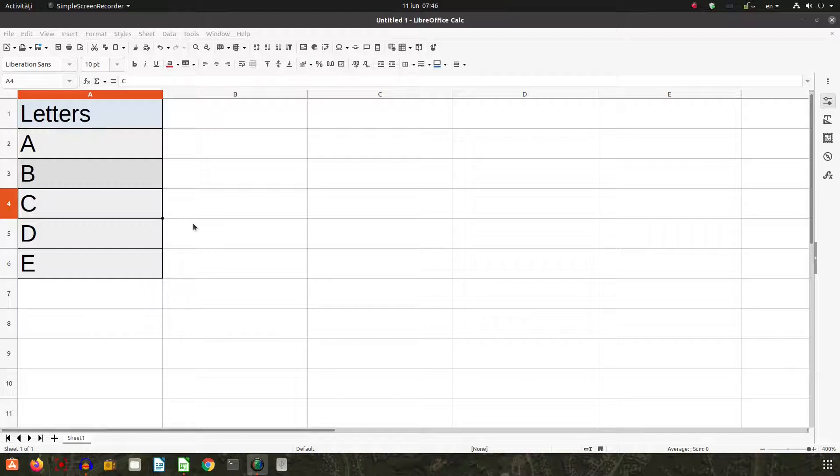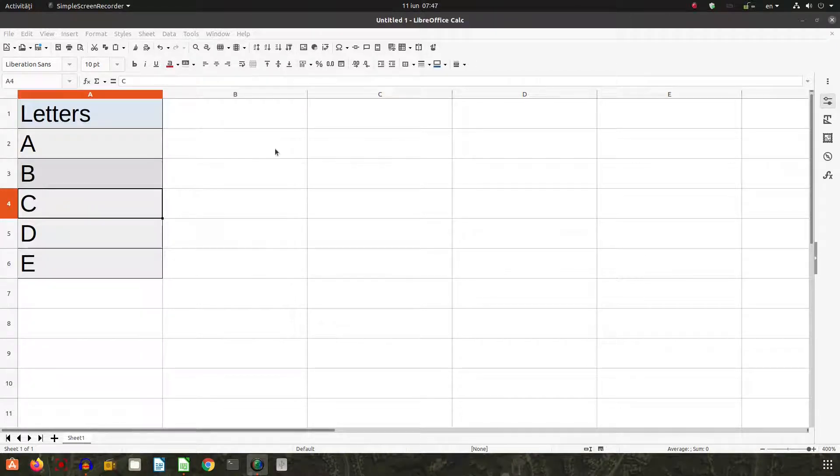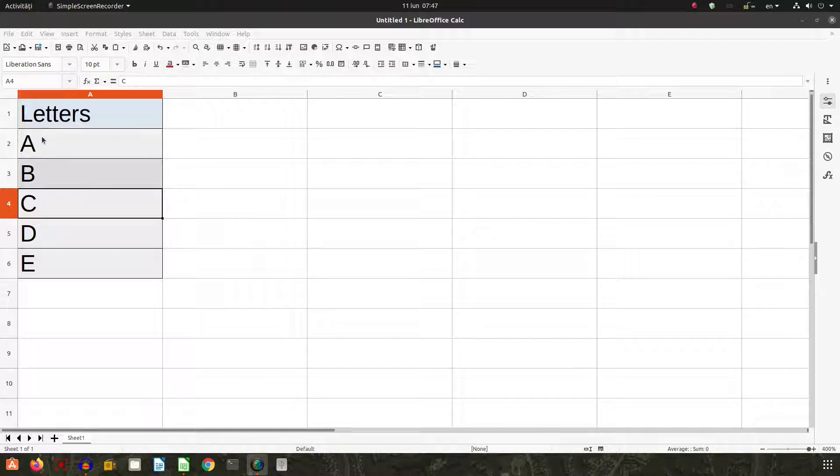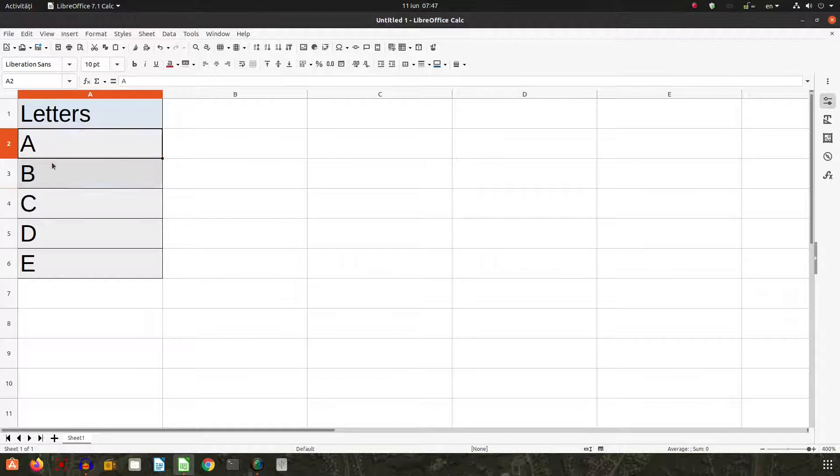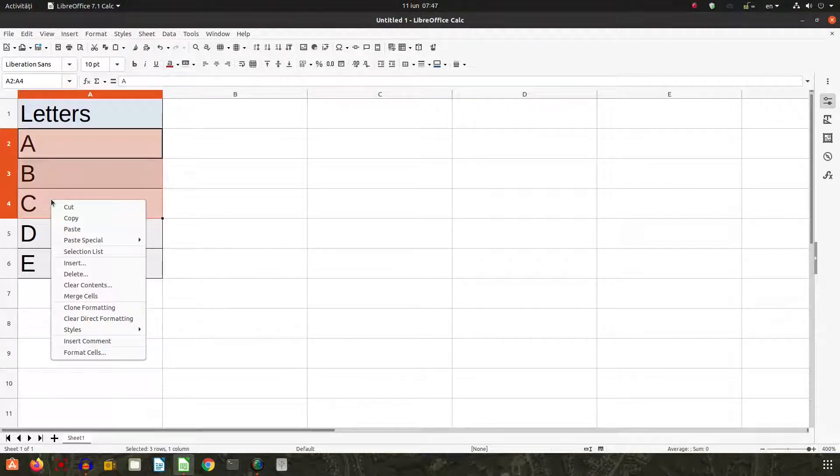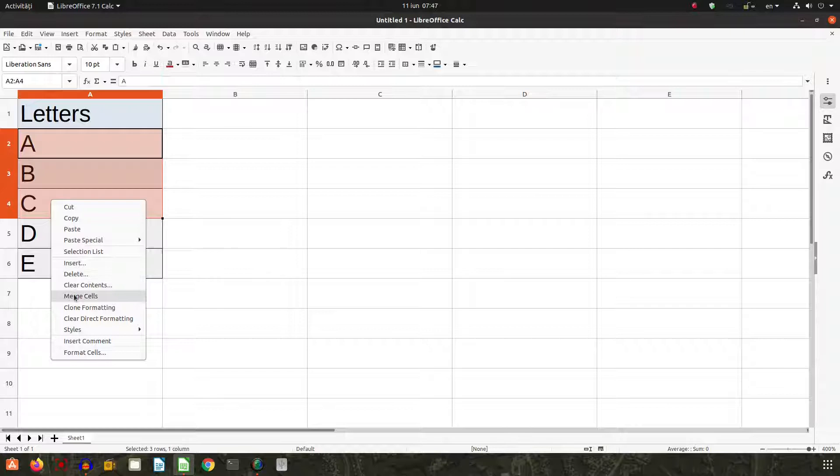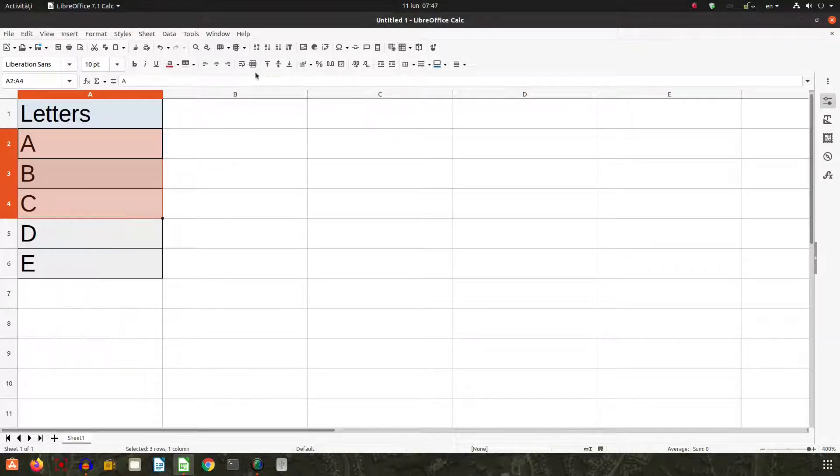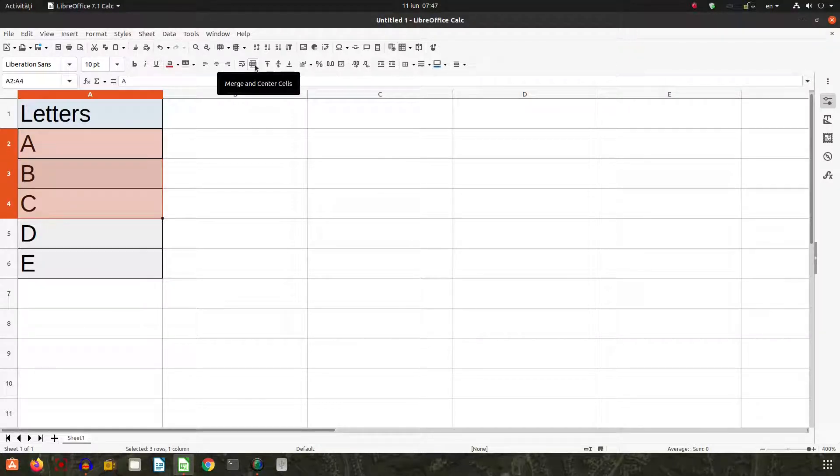Hi, in this video we want to talk about merge. So we have here some cells we want to merge. If we right-click, we have merge cells, or we have here merge and center cells.